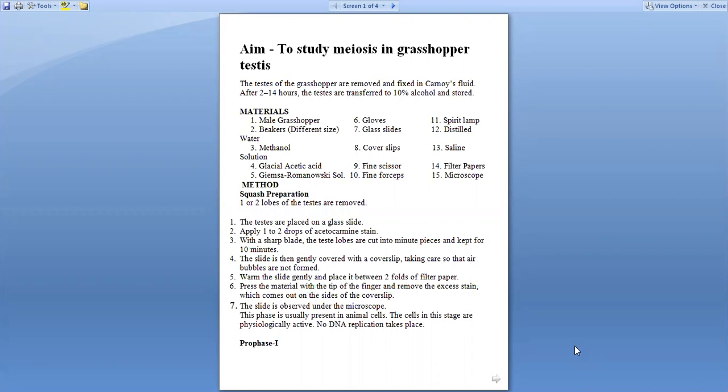What are the materials required? A male grasshopper, beakers, methanol, acetic acid, Giemsa-Romanovsky solution, slides, glass slides, cover slips, fine scissors and fine forceps, spirit lamp, distilled water, saline solution, filter paper, and microscope.